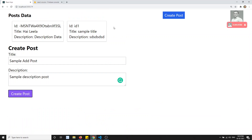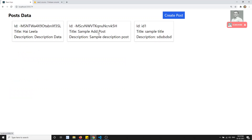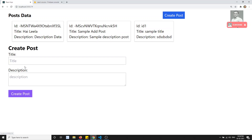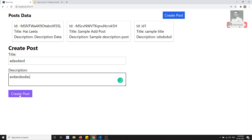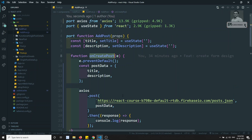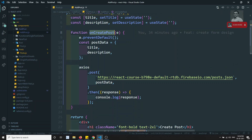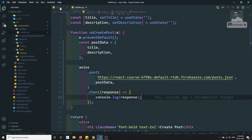We are not able to see the post yet, but if I refresh the page, now we can see three posts — the 'sample add post' we just submitted is there. The problem is: as soon as we add a post, it should be automatically reflected at the top of the post list without requiring a manual refresh.